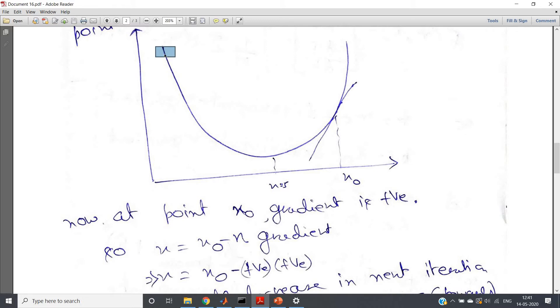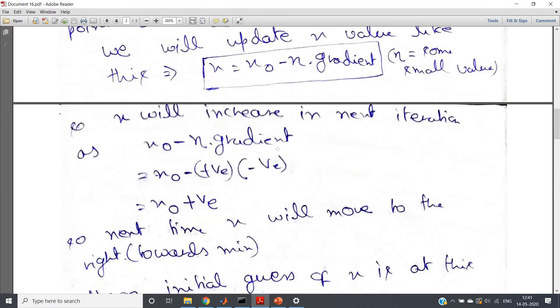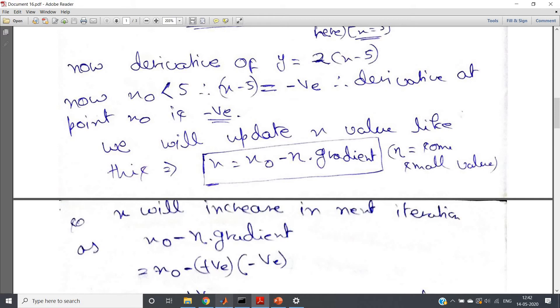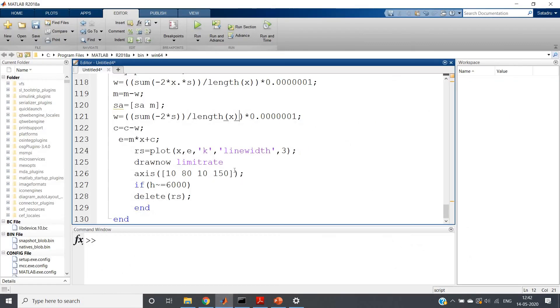So this particular system will be termed as unstable system if such situation arises. So always keep this concept in mind: whenever you are using gradient descent concept, then always keep your learning rate, that is this particular eta value, very, very small. Then only your particular algorithm will converge to minimum. So with that, let me show you one example.